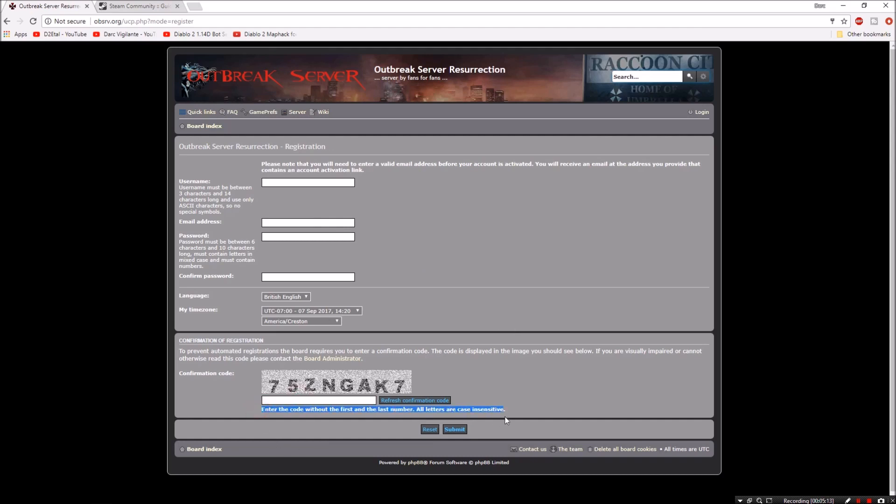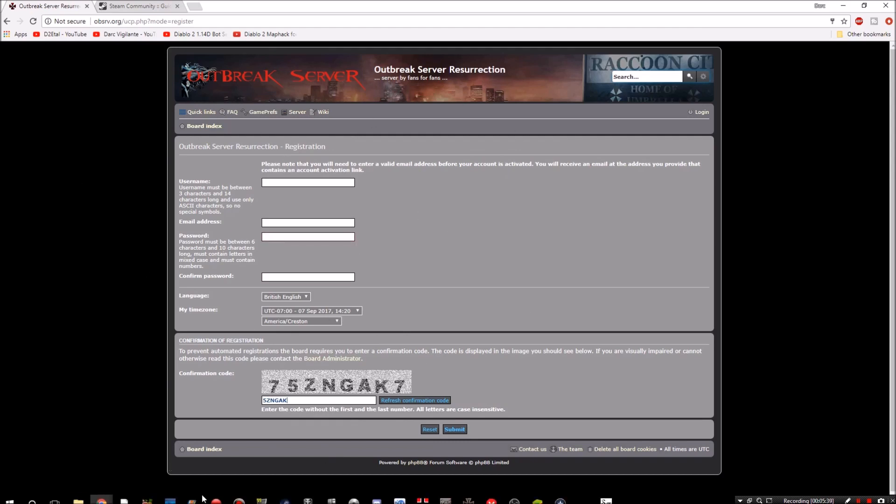So therefore put those in and then last but not least put in your capture code. Now please pay attention to this. At the bottom it says enter the code without the first and the last number. This is how you would enter that code. Not only is it case sensitive, it's also skipping the first and last number. So once you've registered, check your email for a confirmation, click on the confirmation, and then you're 100% set up ready to go.